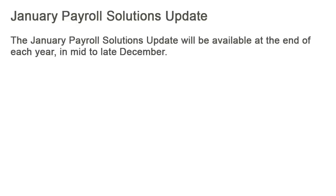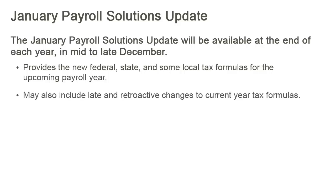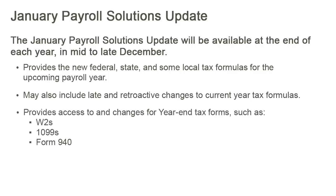The January Payroll Solutions Update will be available at the end of each year in mid to late December. This year-end Payroll Solutions Update provides the new federal, state and some local formulas for the upcoming payroll year. It may also include late and retroactive changes to current year tax formulas, and provides access to year-end tax forms such as W-2s, 1099s and Form 940.